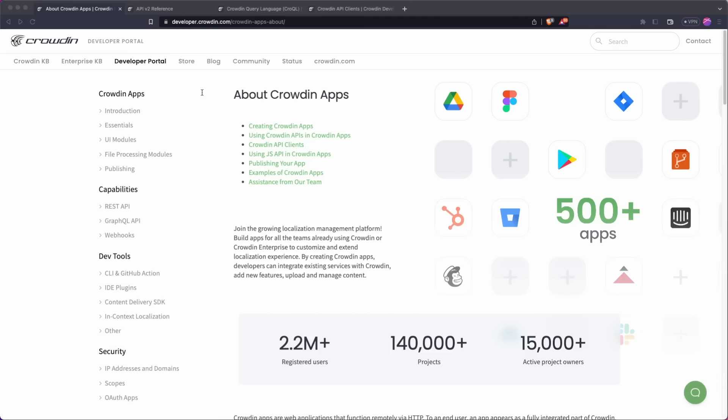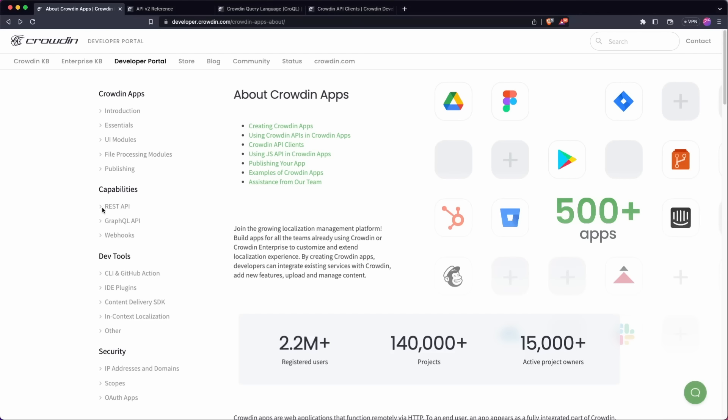So if your goal is to synchronize files, connect with the Crowdin database, upload, download translations, manage your projects, all of these kind of things, you're probably going to be looking at the REST API.